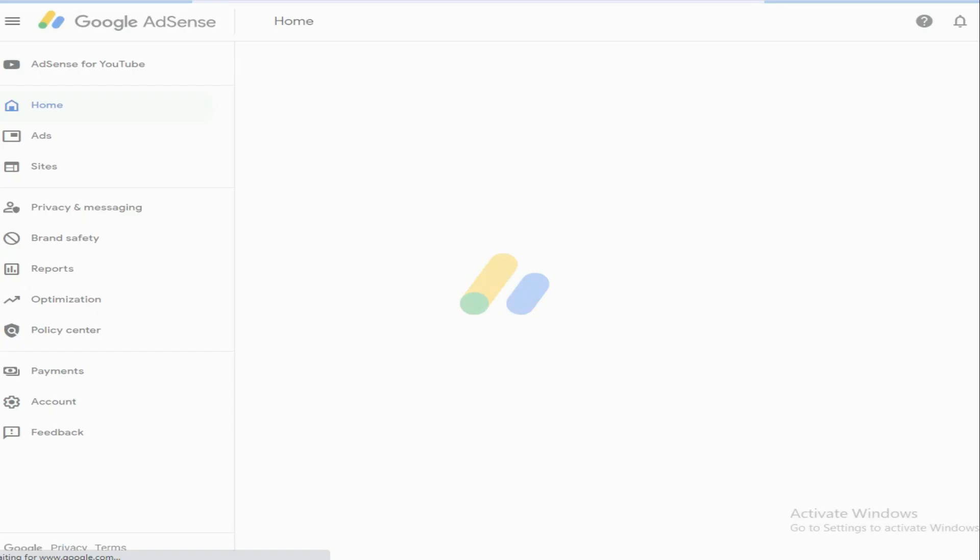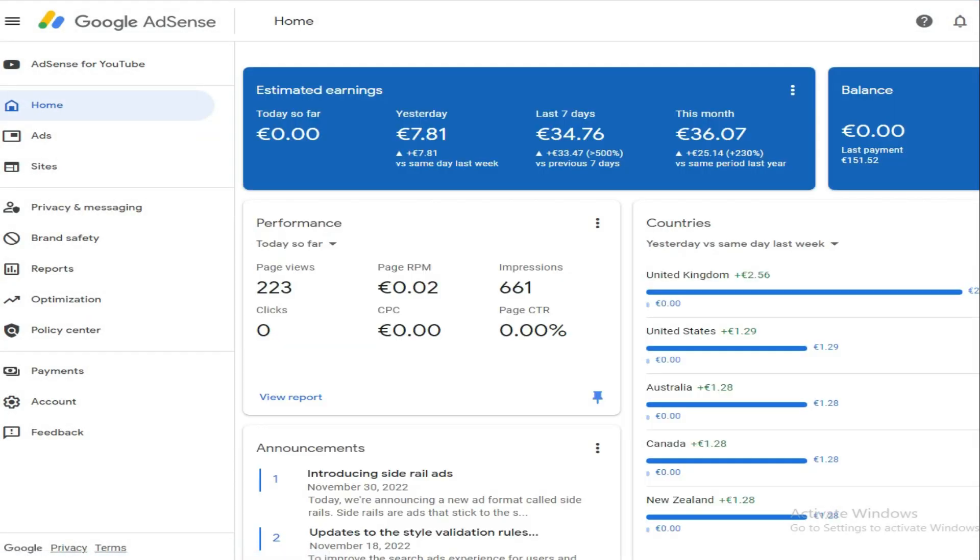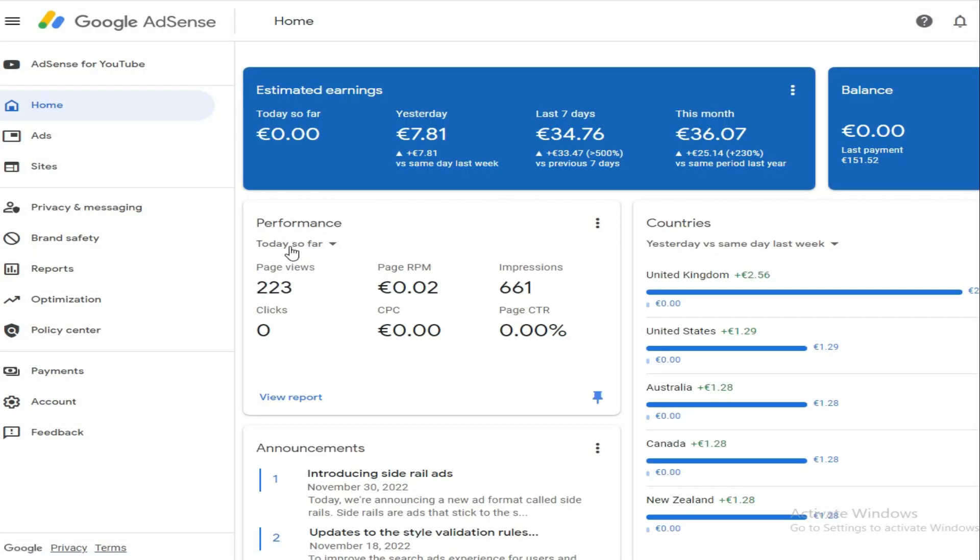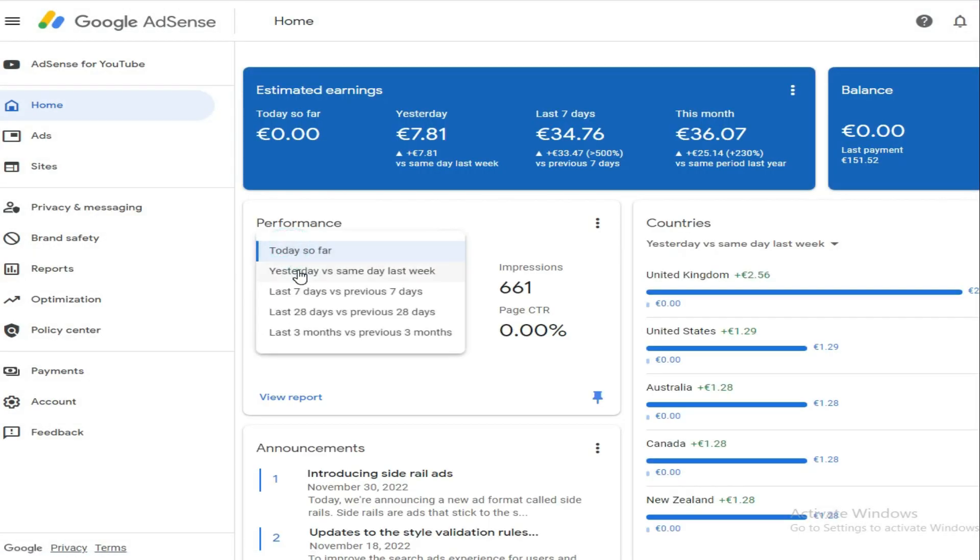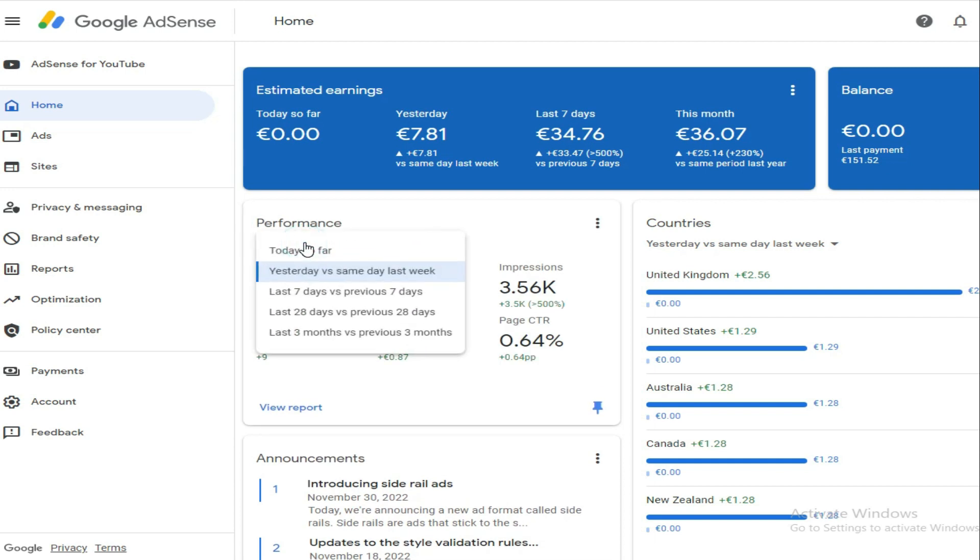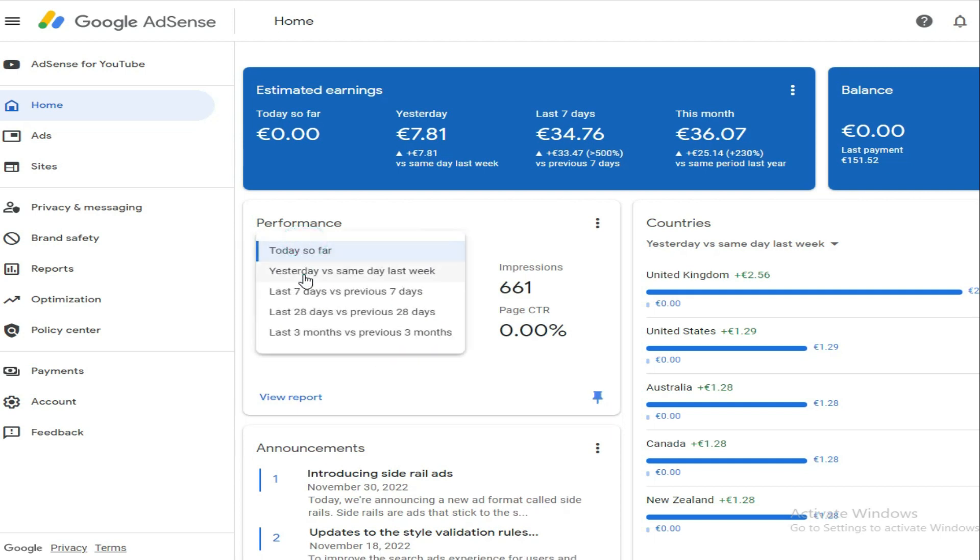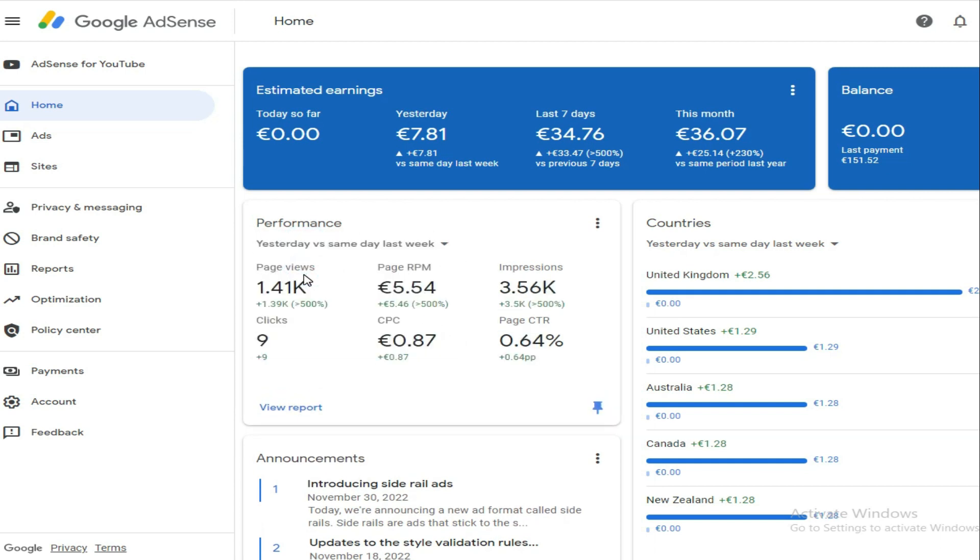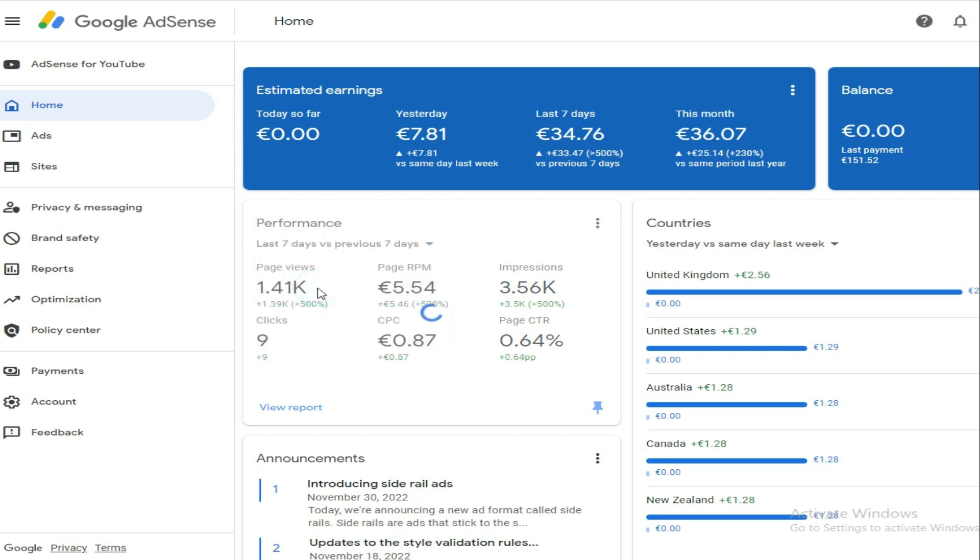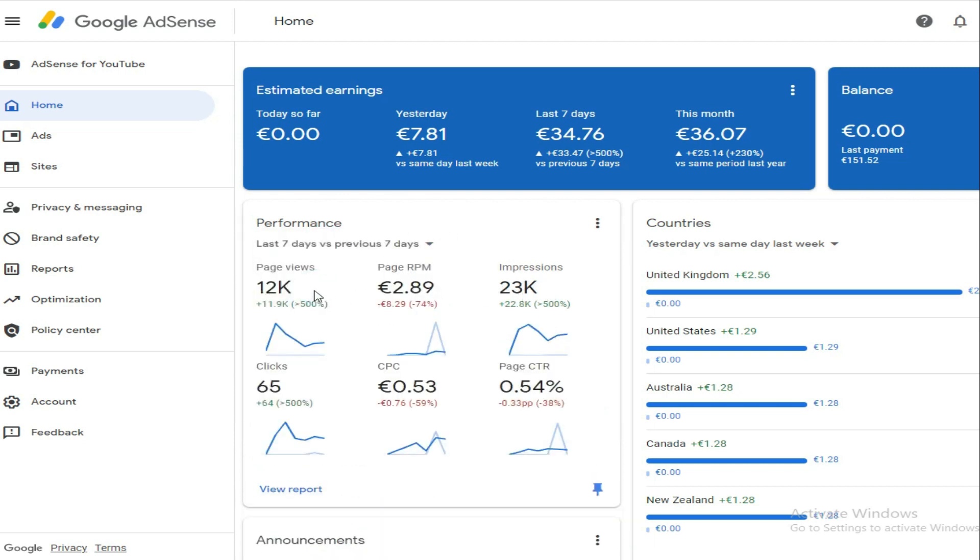Today so far, no conversions yet—I got 661 impressions and 223 page views. But yesterday I got 7.8 euros with 3.56k impressions, 1.41k page views, a page RPM of 5.54, and a CPC of 0.87, which is quite high.